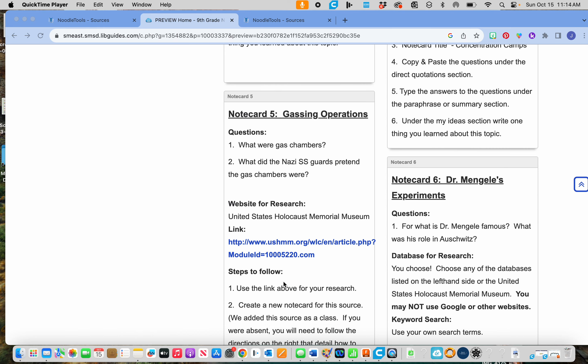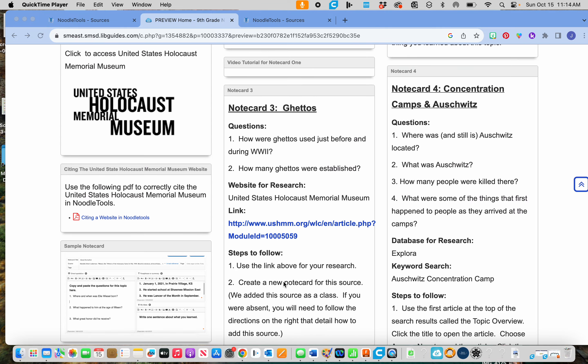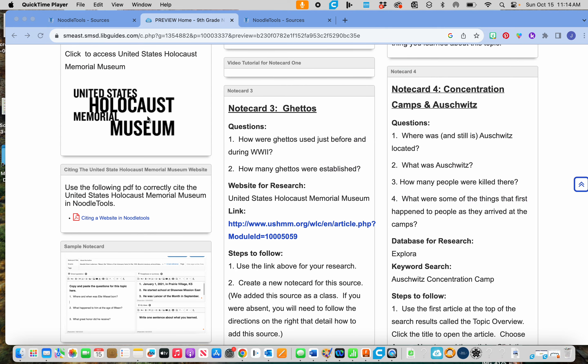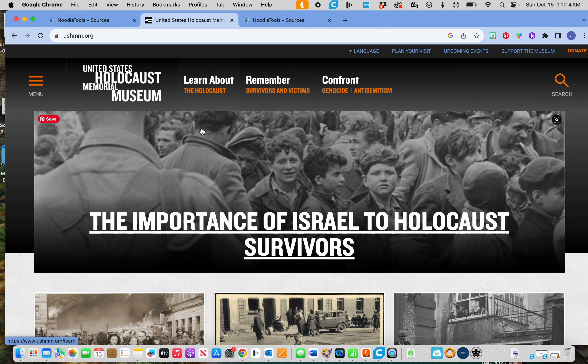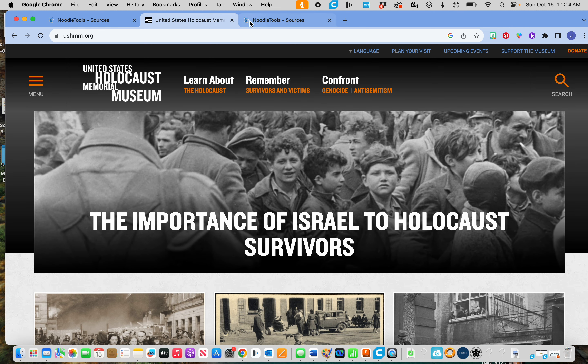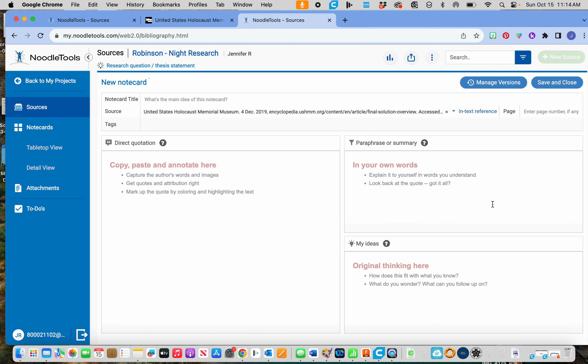So if I were going to use that United States Holocaust Museum website, I'm going to open that up and look and find the answers. And then in NoodleTools, I'm going to have to do another new notecard from that website.